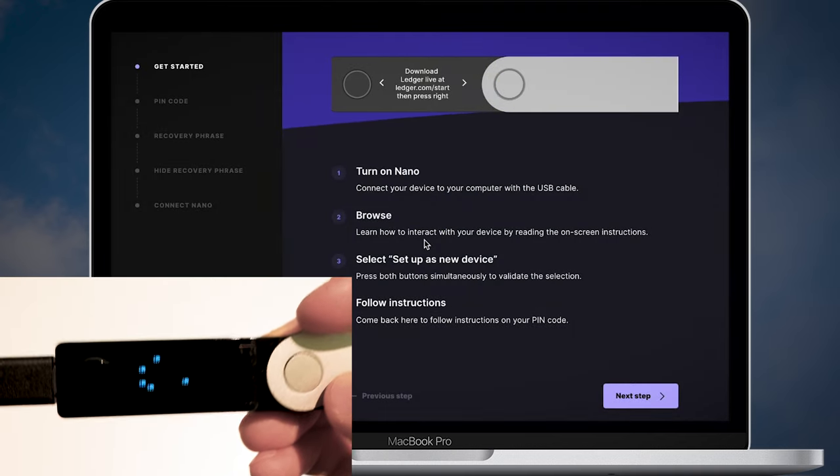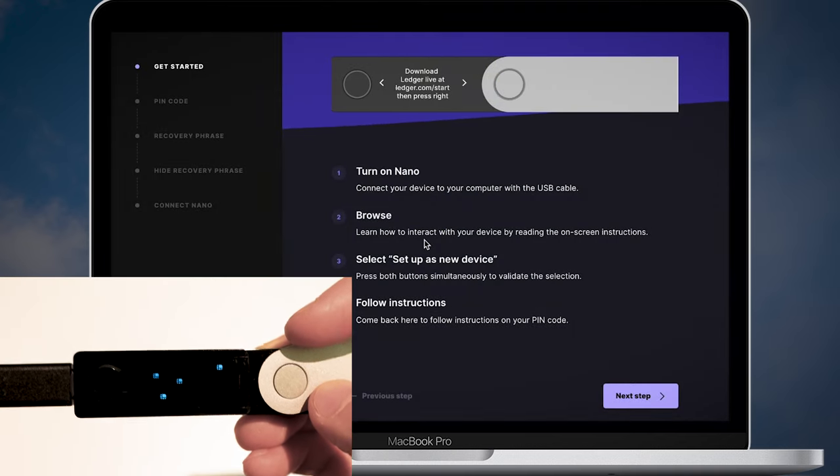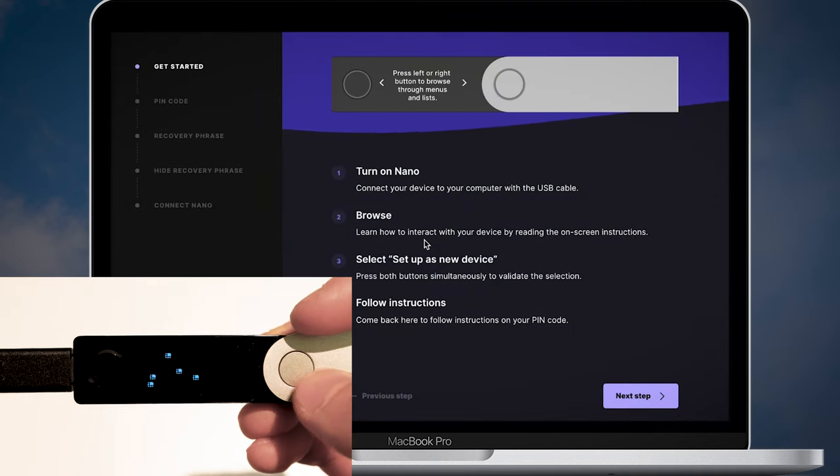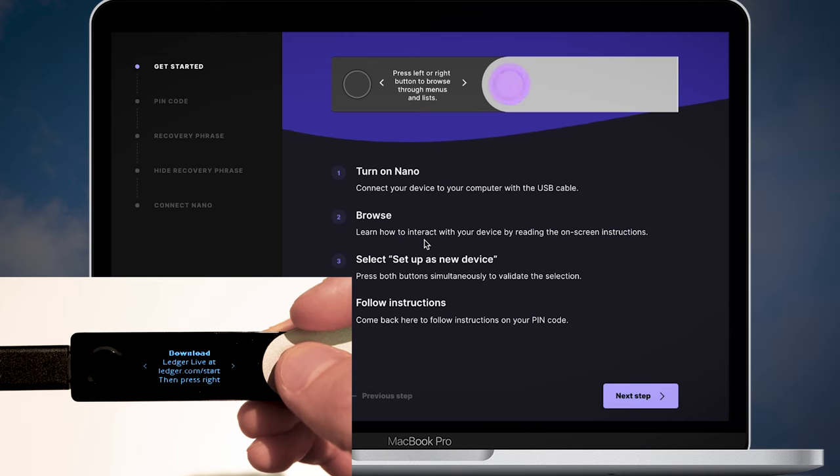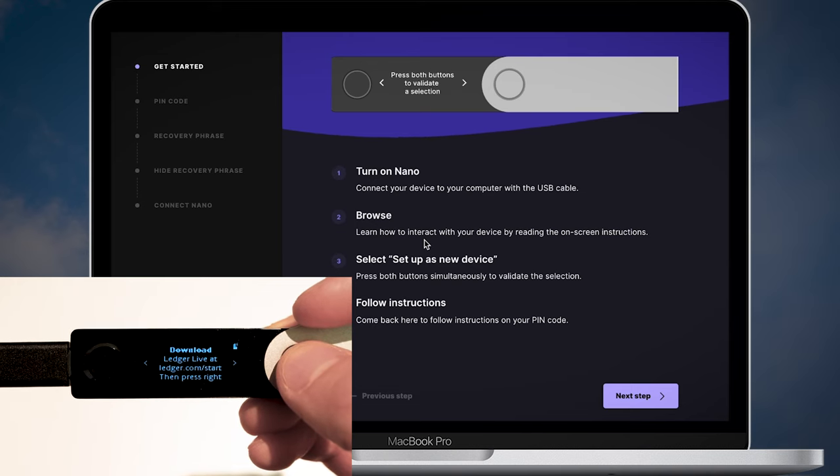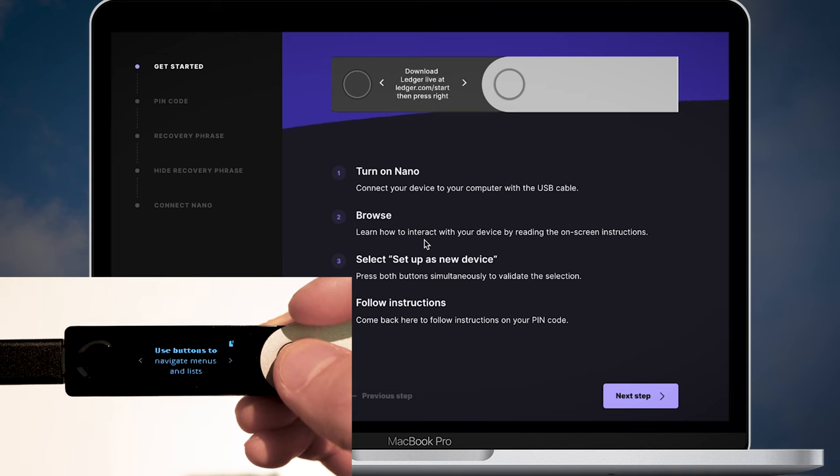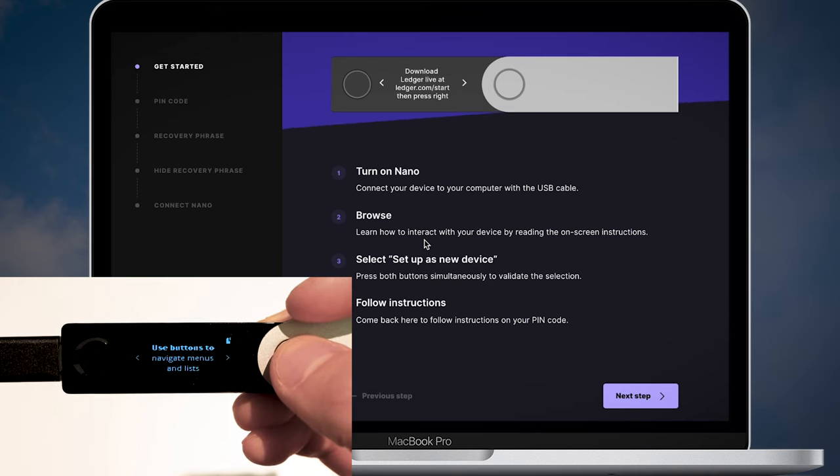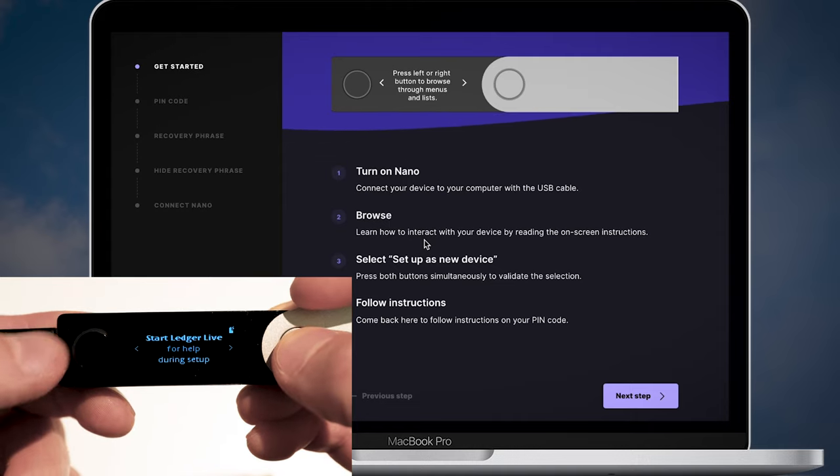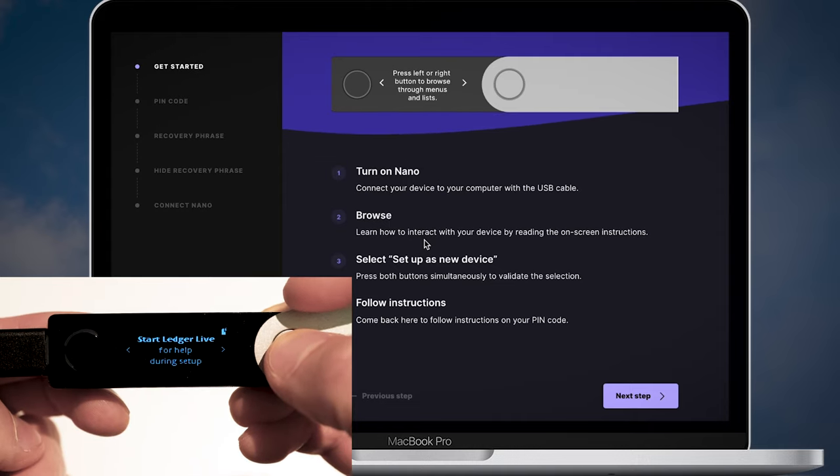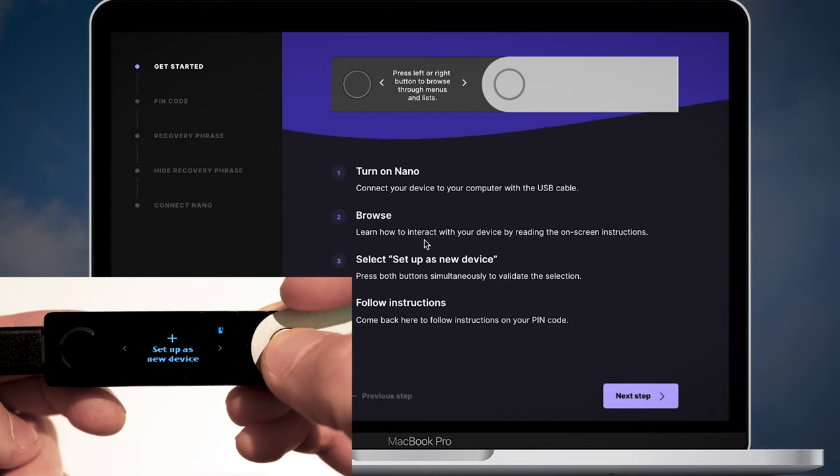On my Nano wallet screen I see some animation. It turns automatically after some time. Browse and learn how to interact with your device. Read the on-screen instructions then select set up a new device.